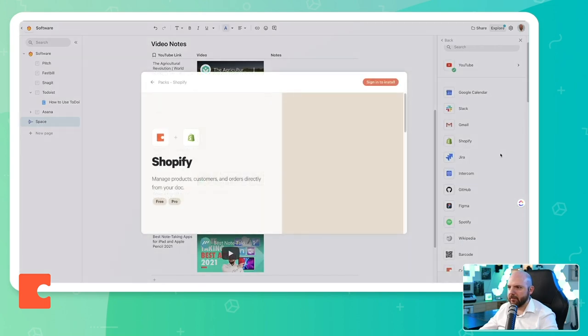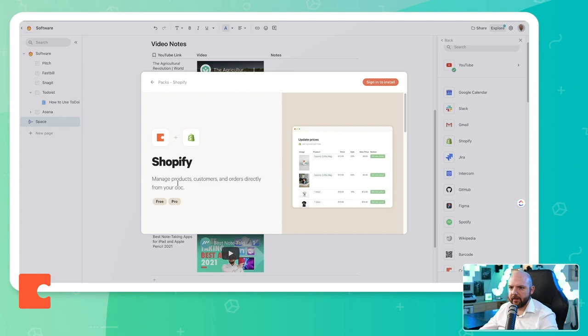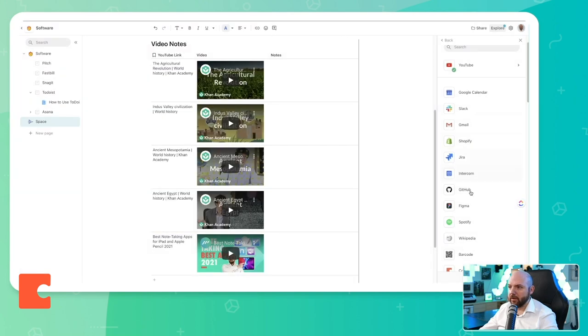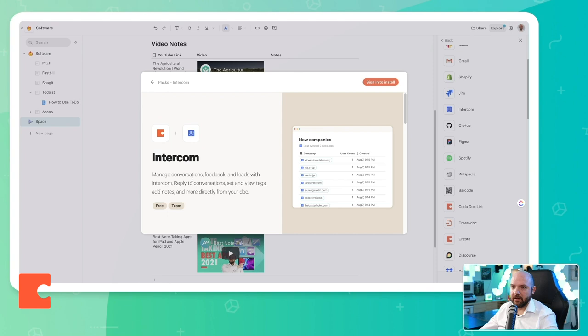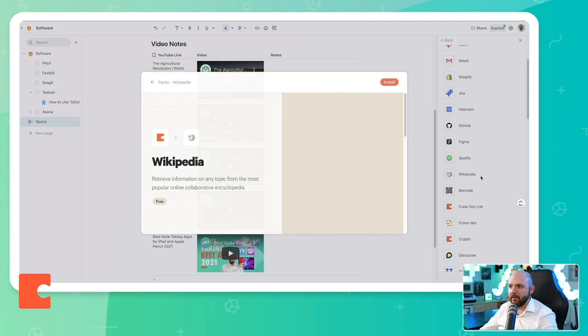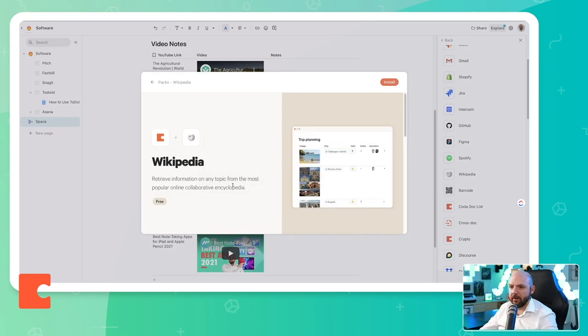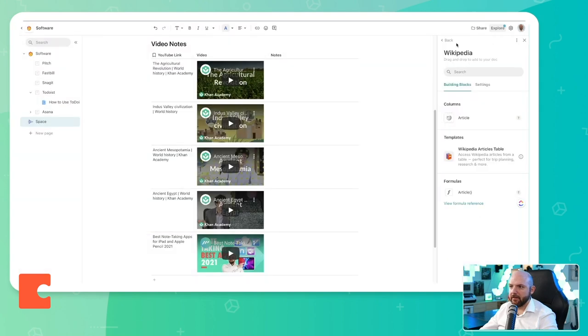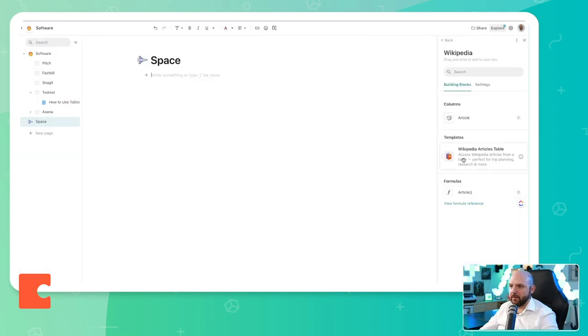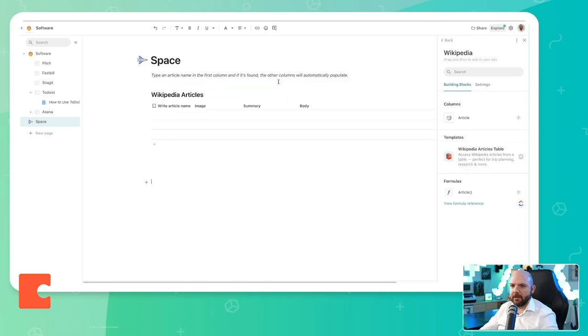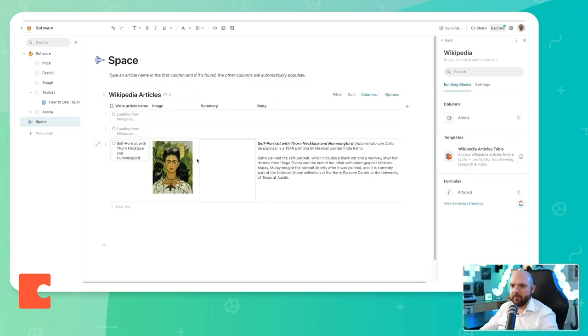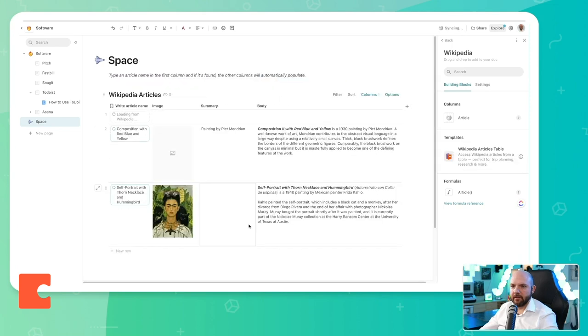So you can integrate Shopify. So we can pull our information into Coda. So I can use intercom with Coda, tight integrations with other tools. I think that's very important to have. So as soon you install this, you always get different options. So you see when I bring in the template for Wikipedia, it will make a table.